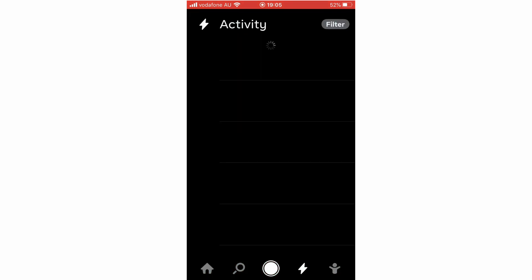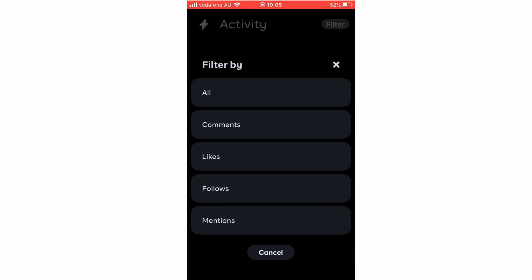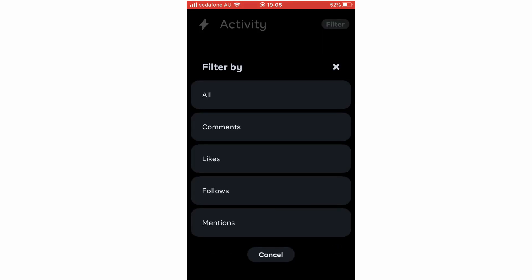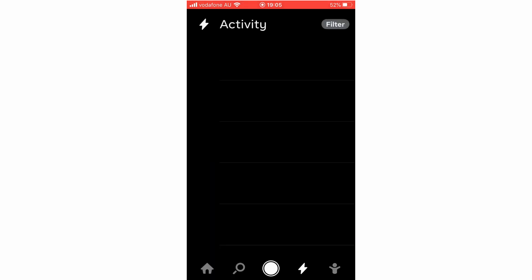Next we've got the Activity section. Here you can filter your activity by clicking the top right — you can filter by all, comments, likes, follows, or mentions, and click whichever you want.